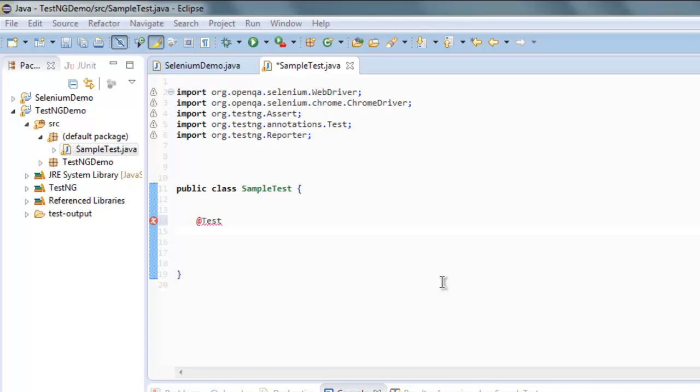Hi there, so in this video we will take a look at TestNG report. So by the end of the video, you will be able to create HTML report in your Selenium TestNG test case.